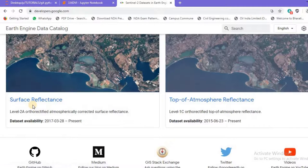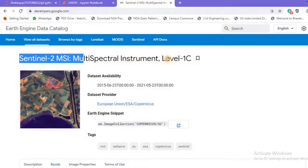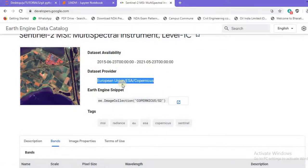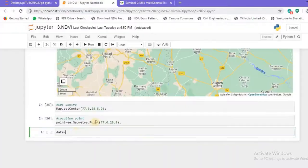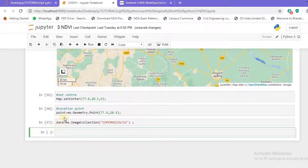Let's move forward with the Sentinel-2 multispectral instrument data. It has two options: surface reflectance and top-of-atmosphere reflectance. We'll go with top-of-atmosphere reflectance — you can also use surface reflectance, it hardly matters. The dataset is available from 2015 to the current date. I'll copy the Earth Engine snippet and paste it into my Jupyter Notebook as the `data` variable, then run it — successfully imported with no error.